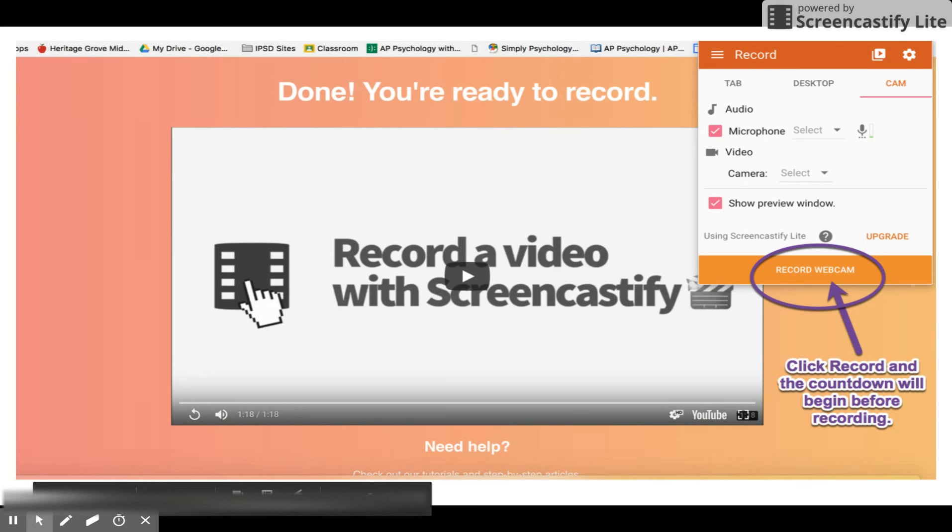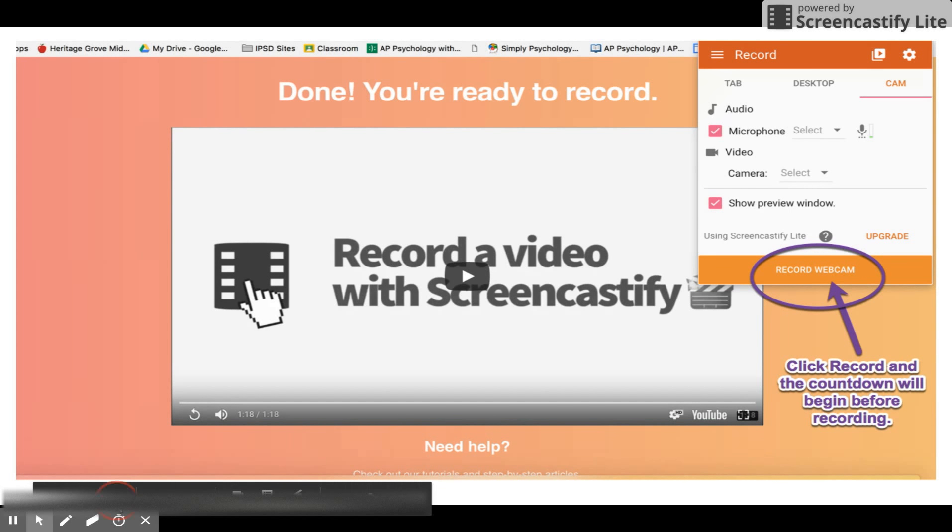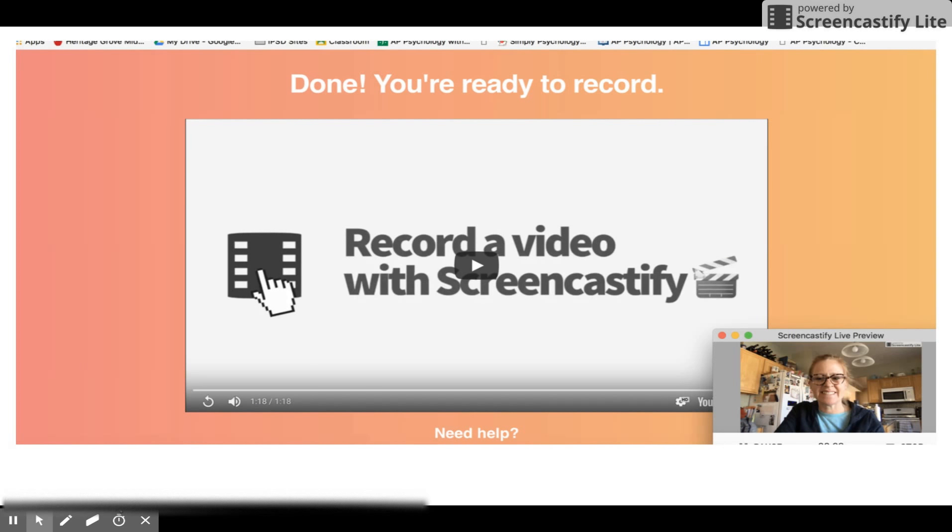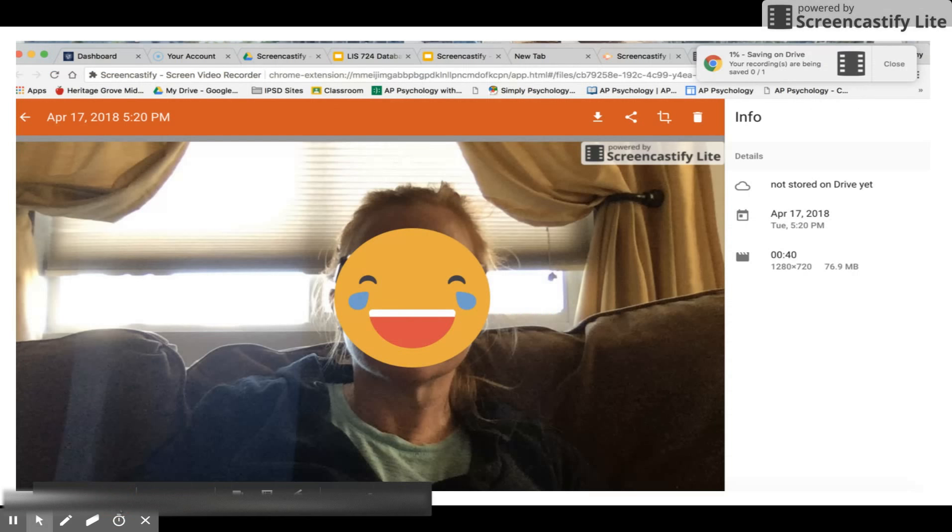While you are recording, the preview box will appear in the lower right hand corner. It will provide a pause option, counter, and a stop button. When you are done, click stop.